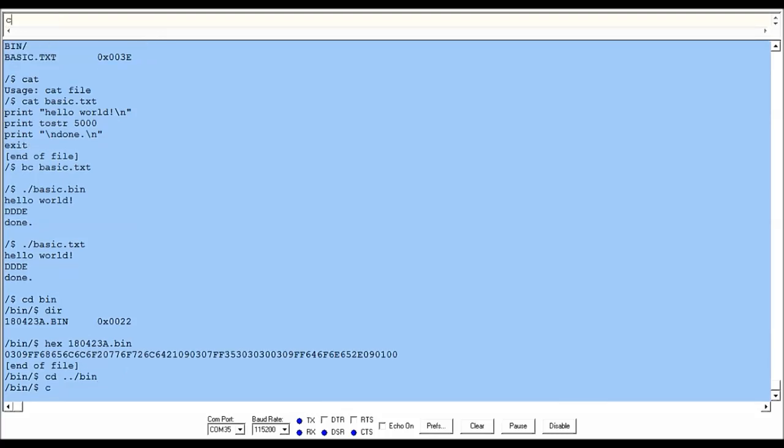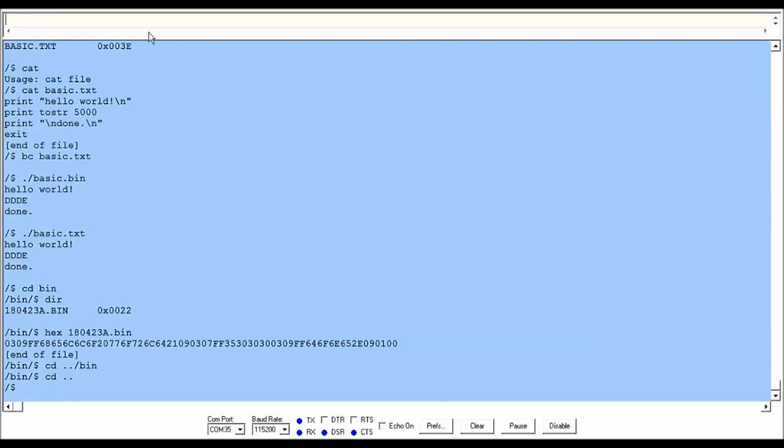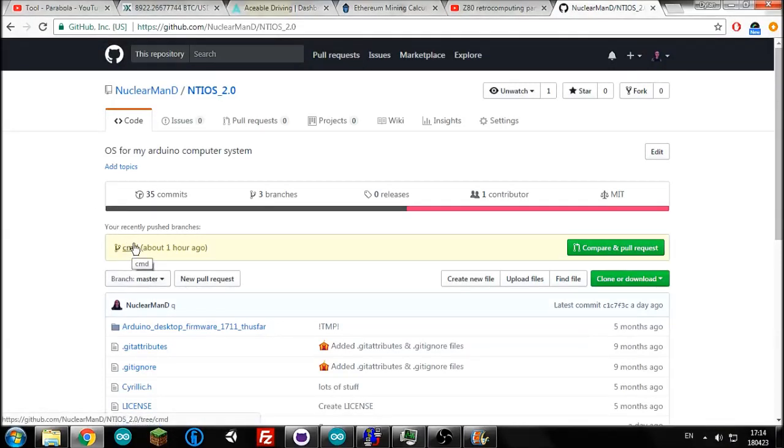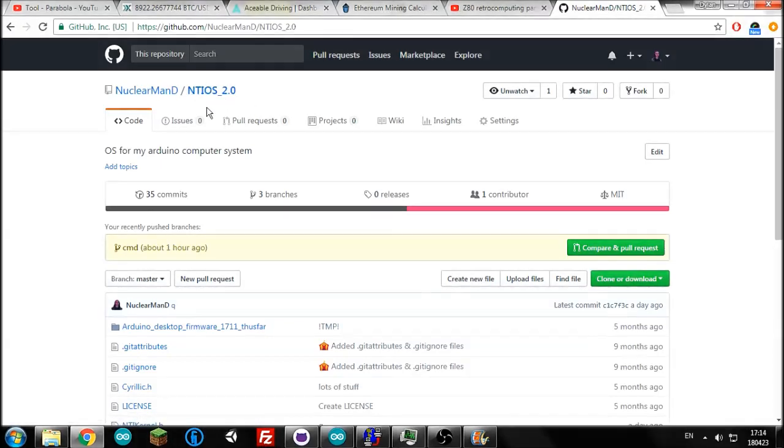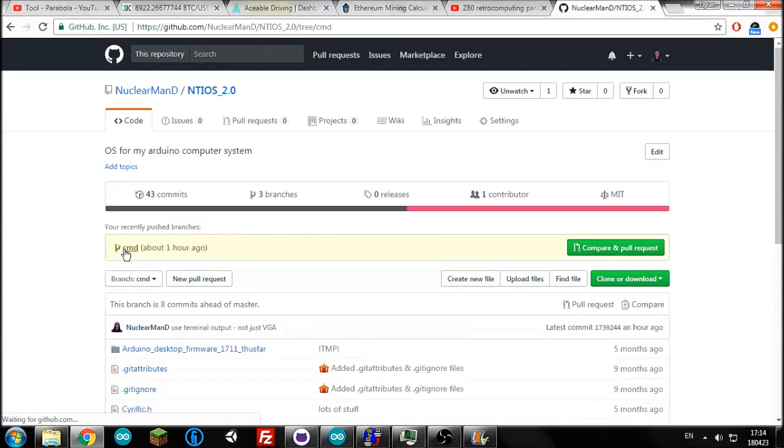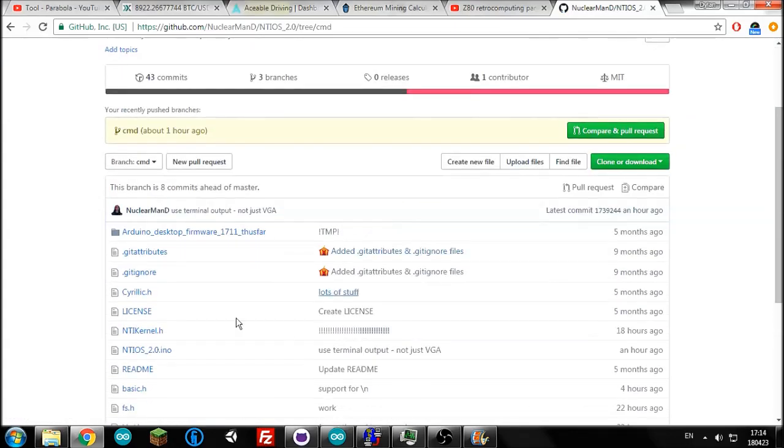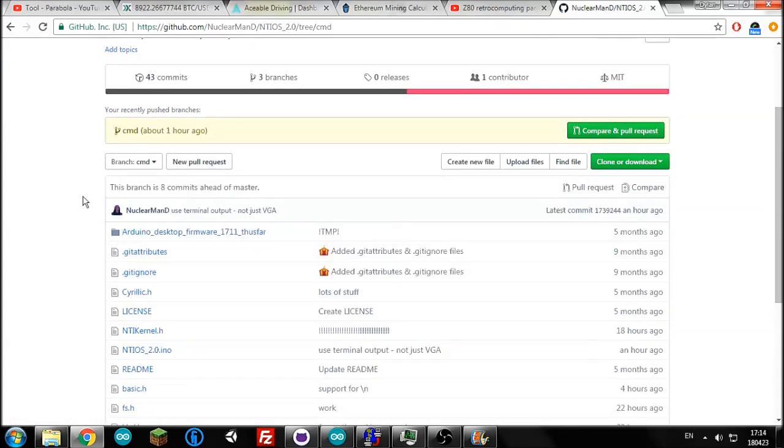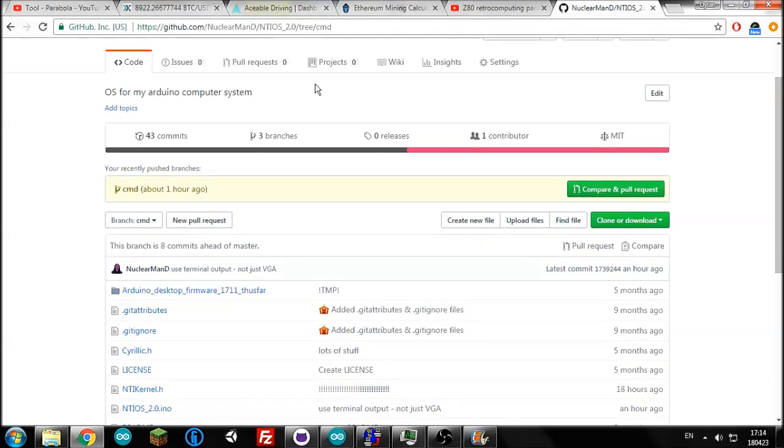We can just do cd .. and we'll go back to the root directory. All my code is on GitHub. The latest code is actually on a branch of my usual GitHub called CMD. If we go here, just download this if you want to play with the code, not the actual master branch.